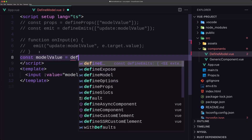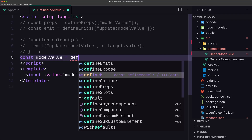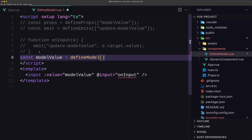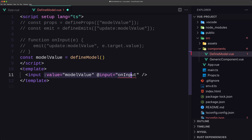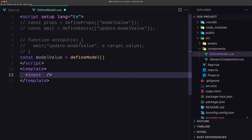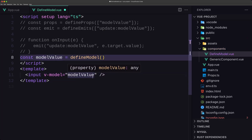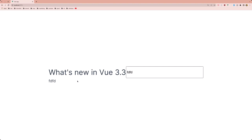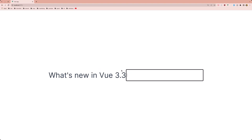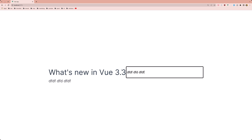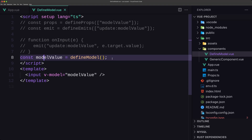Now we use defineModel, and instead of manually binding value and on input, we can use v-model directly — v-model on the input using Vue.js two-way data binding, and say model value bound to the const. If I save and check the browser, we can see the same result. This is a big update.